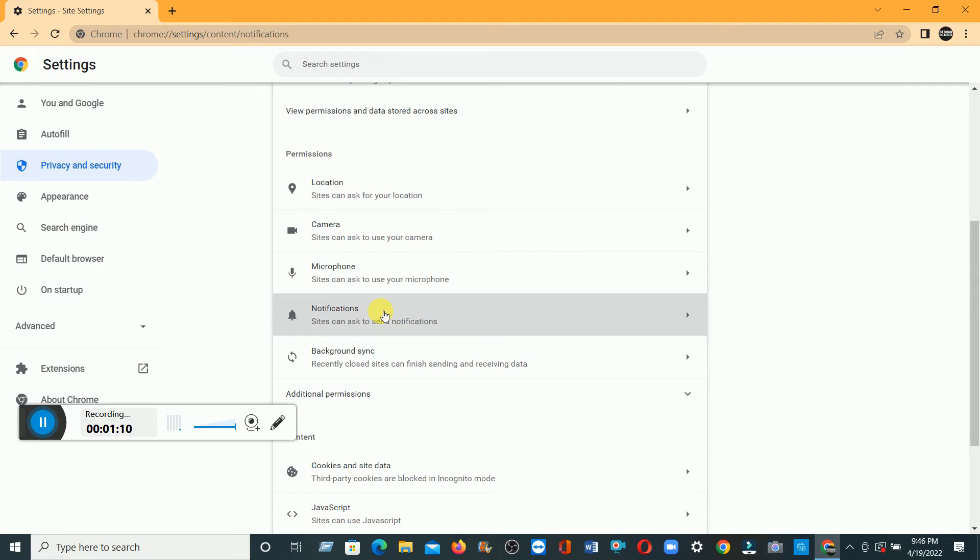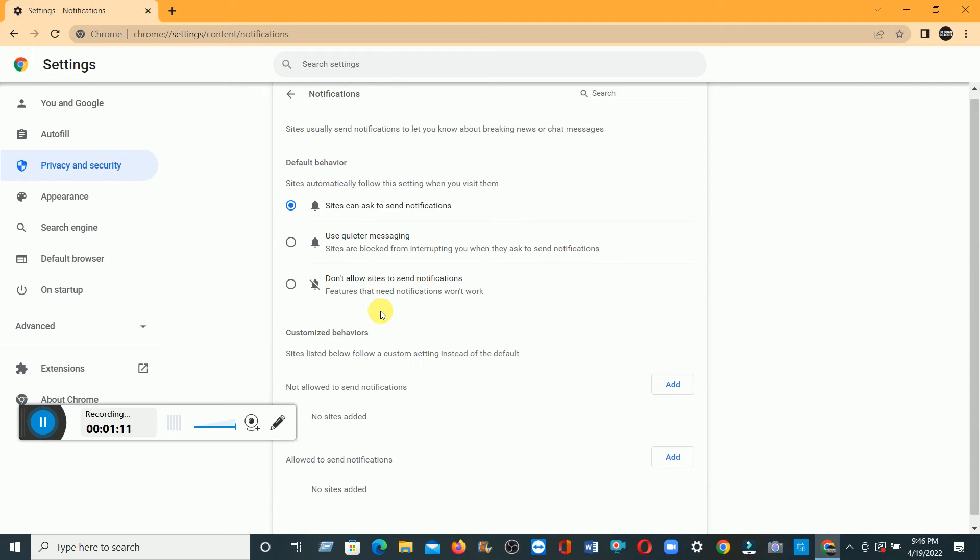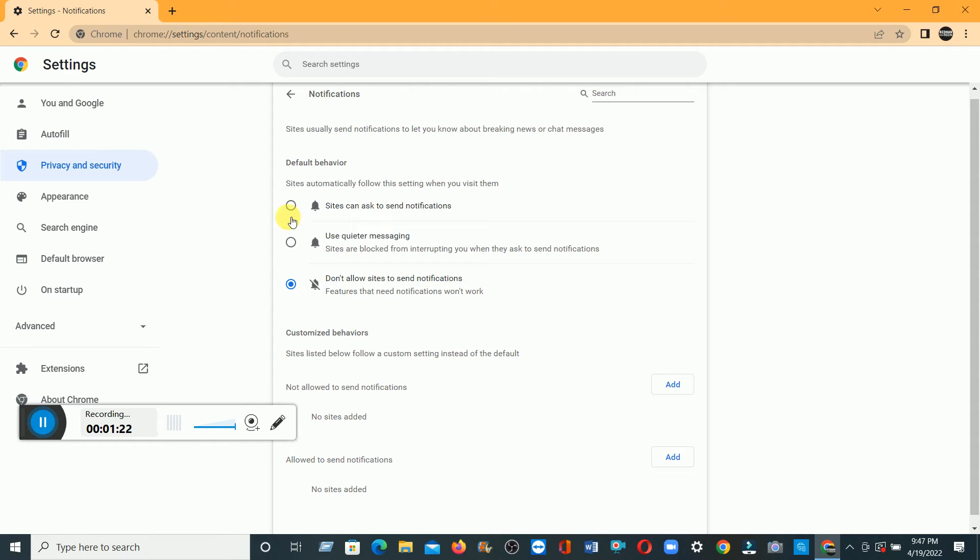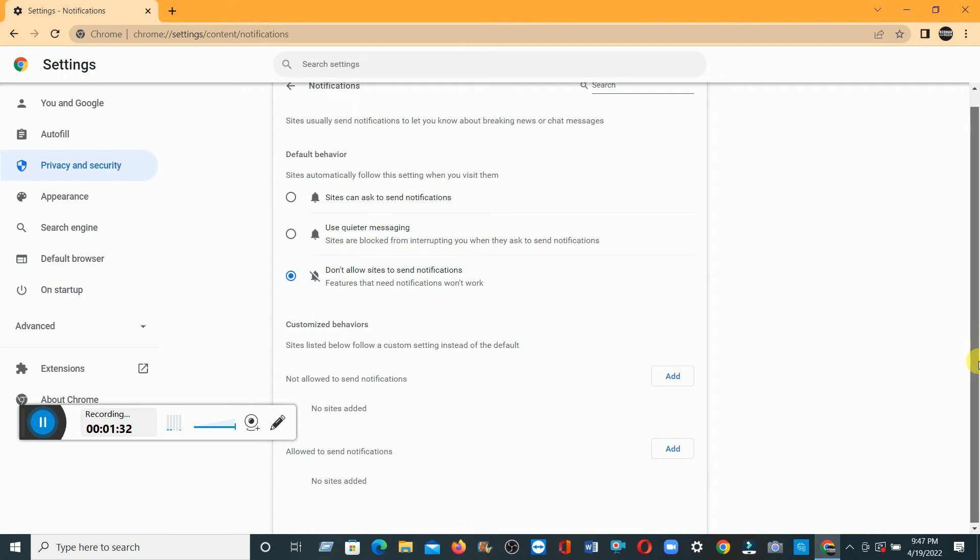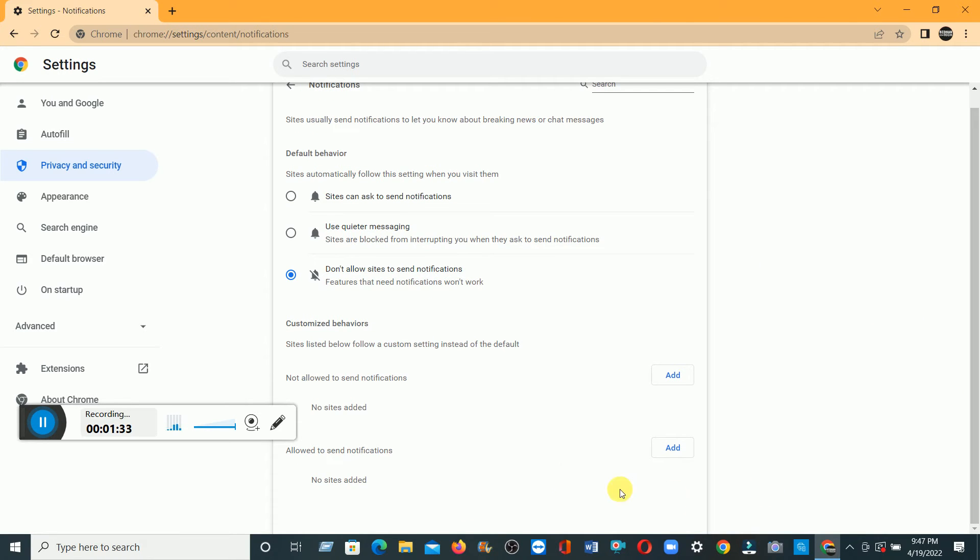Click there. Then if you totally don't like the notifications, just click here: Don't allow notifications. That's it. But I make it Ask Me. But if you totally don't like, just click here: Don't allow sites to send notifications. Okay, then a little bit down, if you add or remove any site, you just click here and remove.